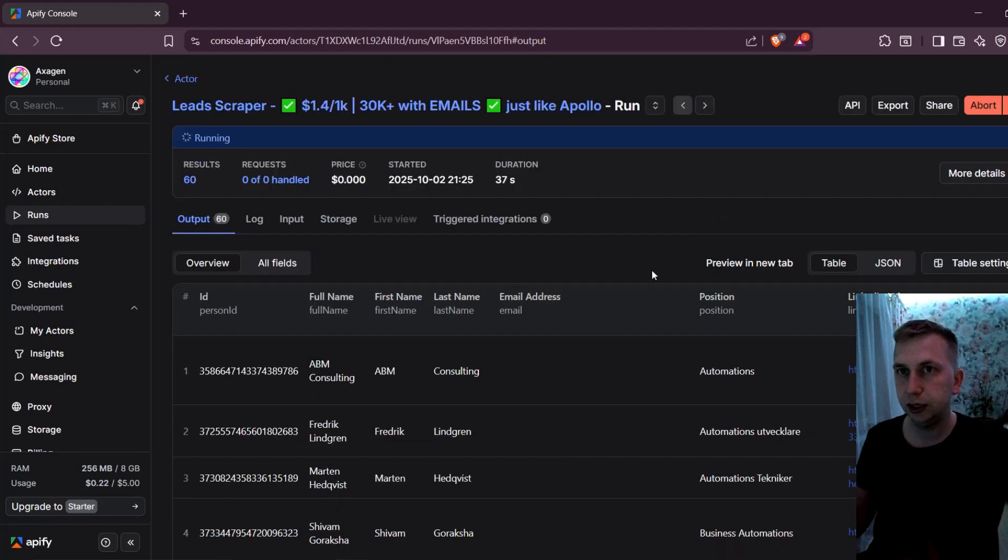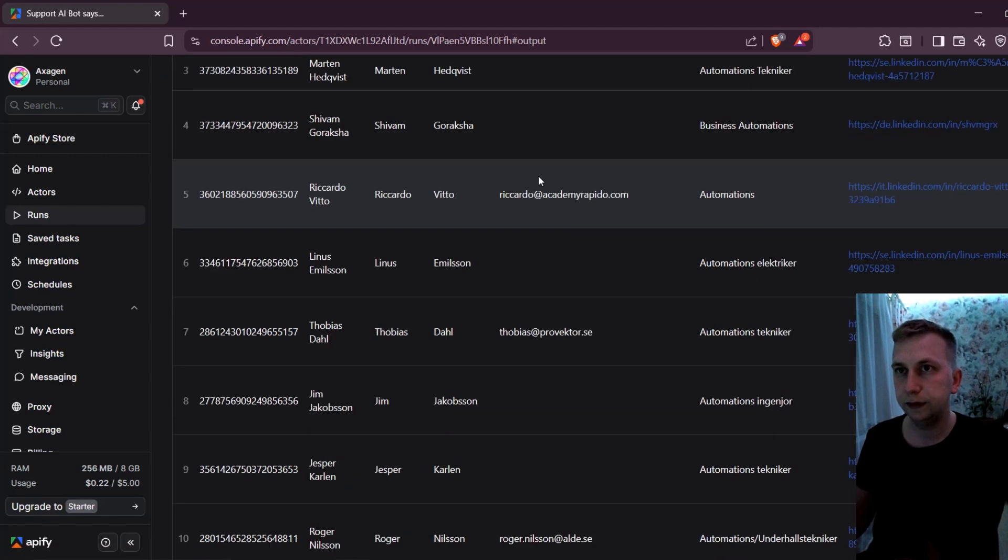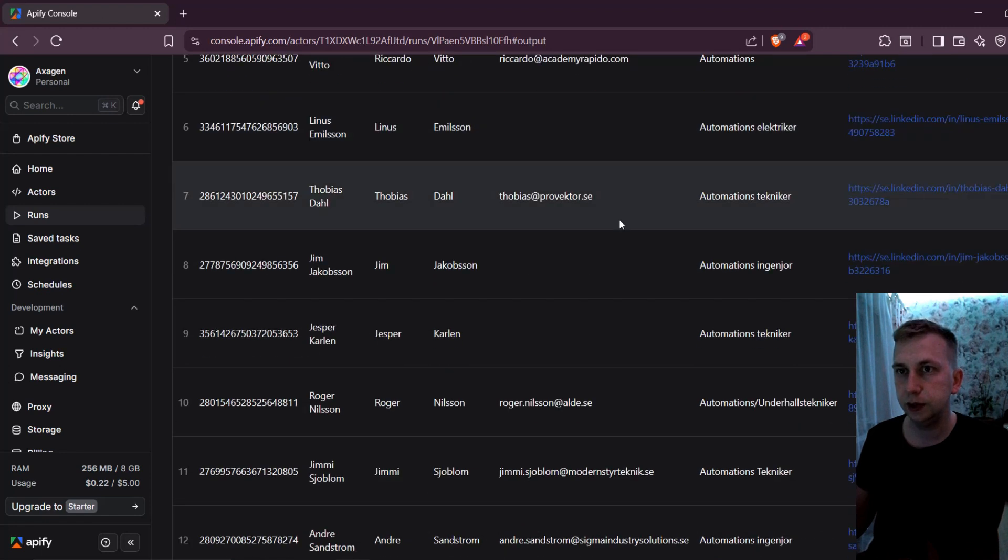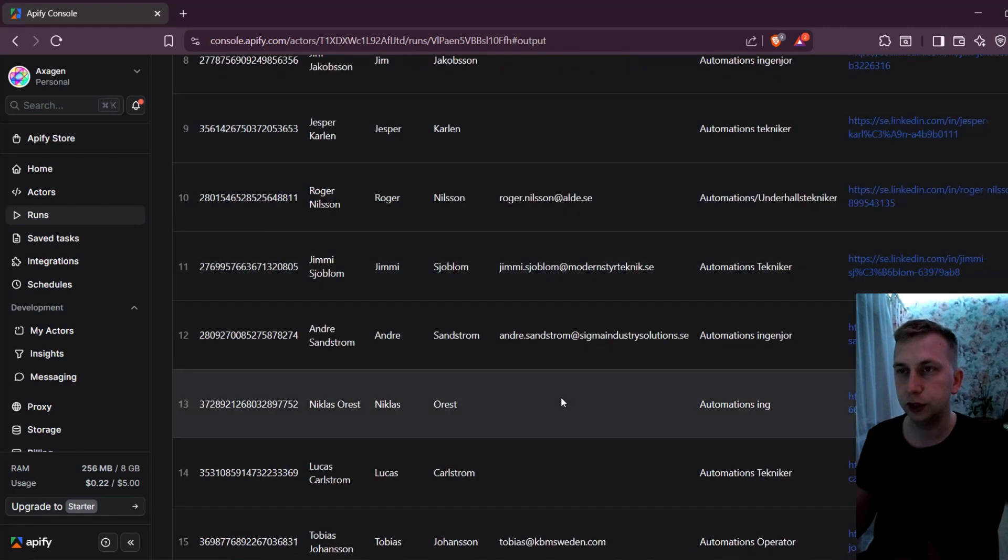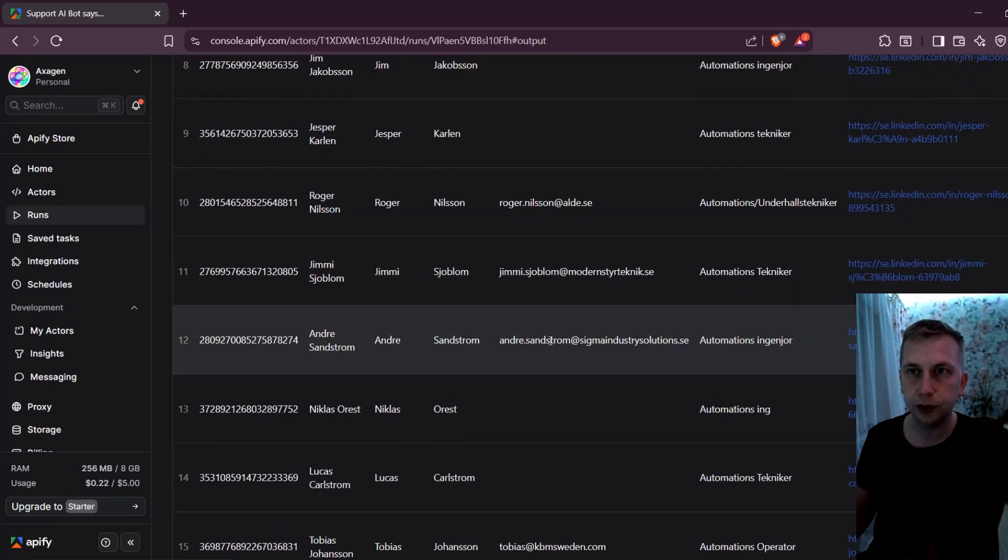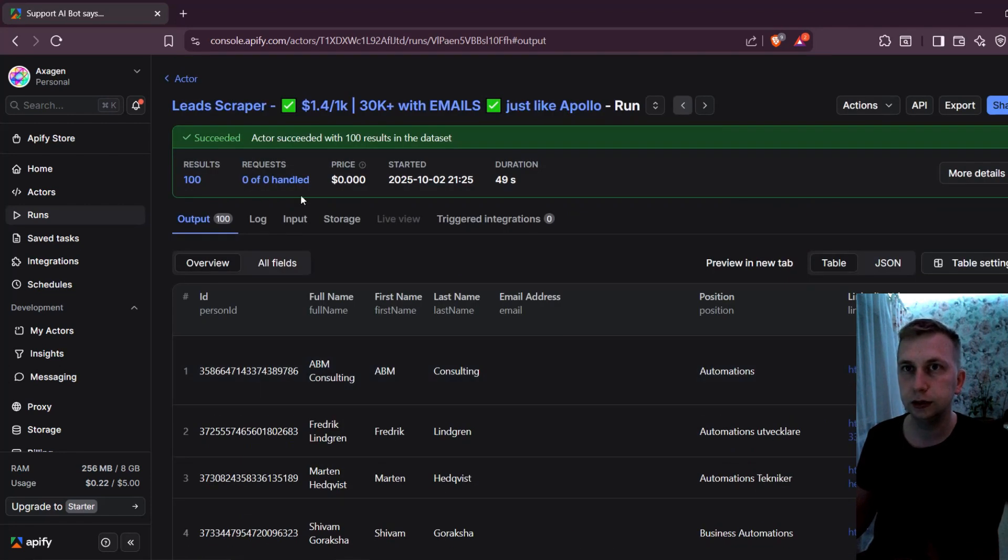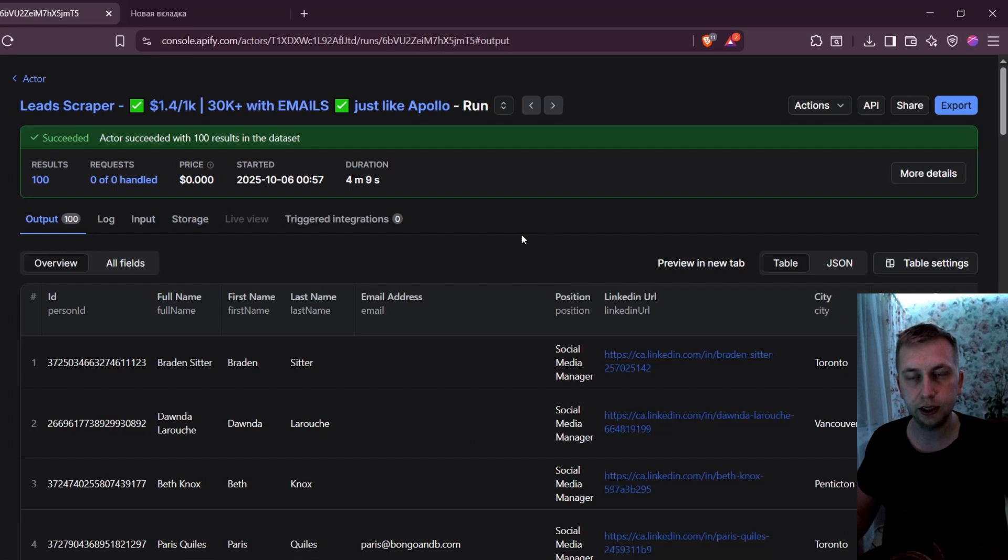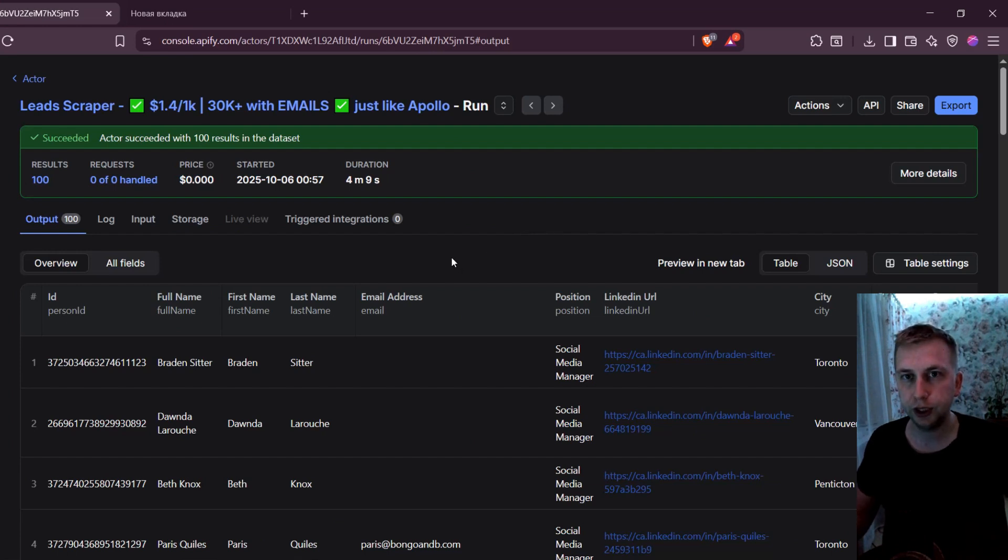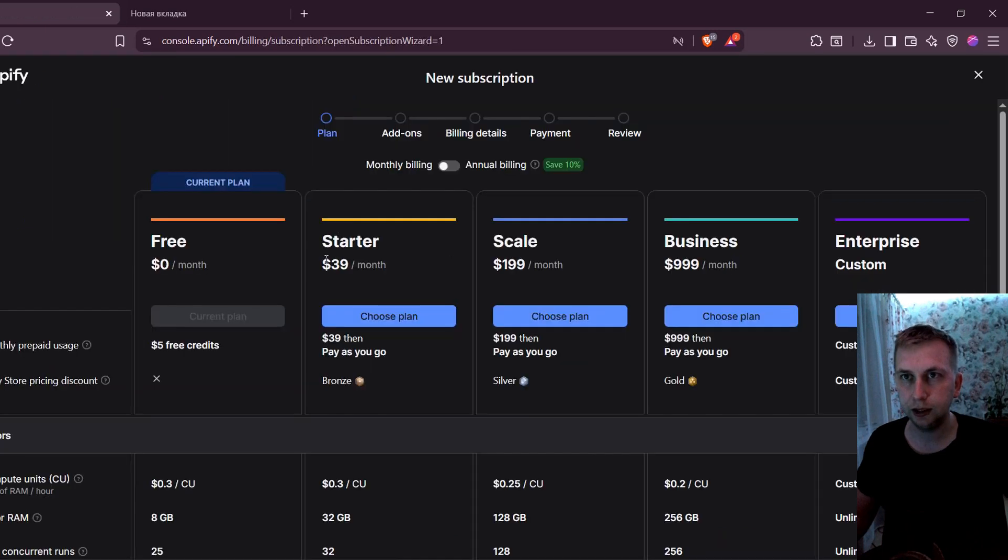And as you can see, leads are coming in right now, 80 results. And if I scroll down, then I can see it has some emails, which is very good. Later, I can sort it in Excel. But the thing is, in the free version, it's going to output you only 100 results. If you want more, then you're going to have to get the paid version.